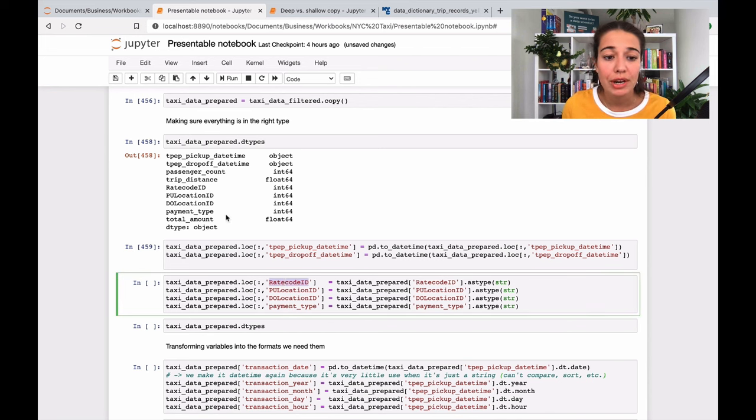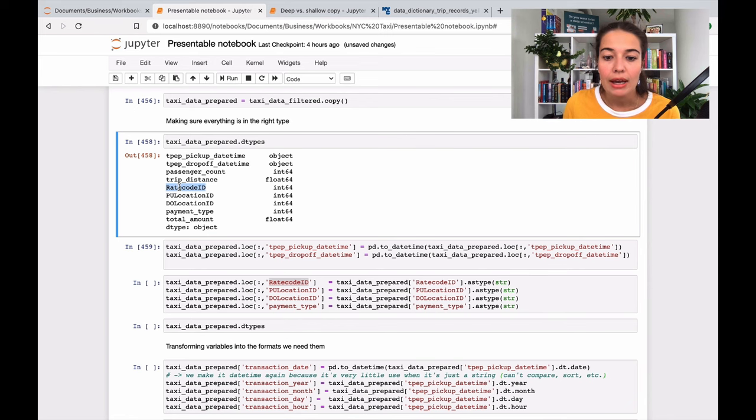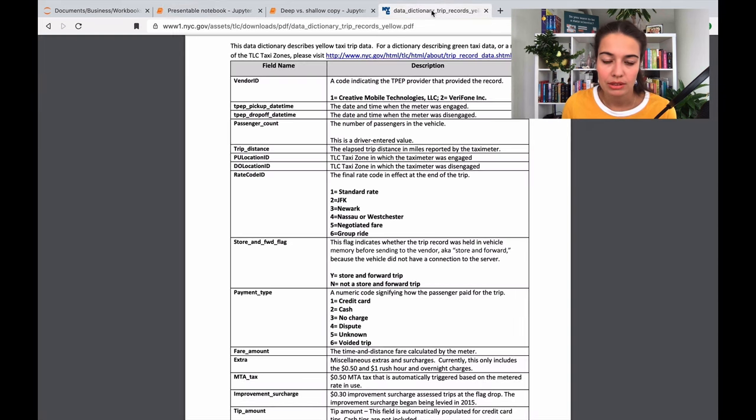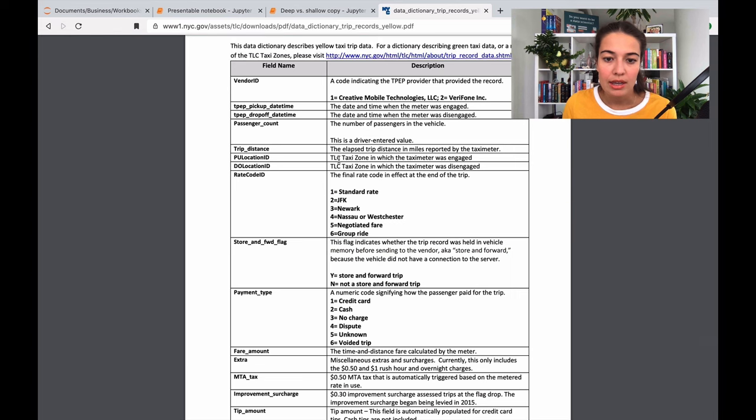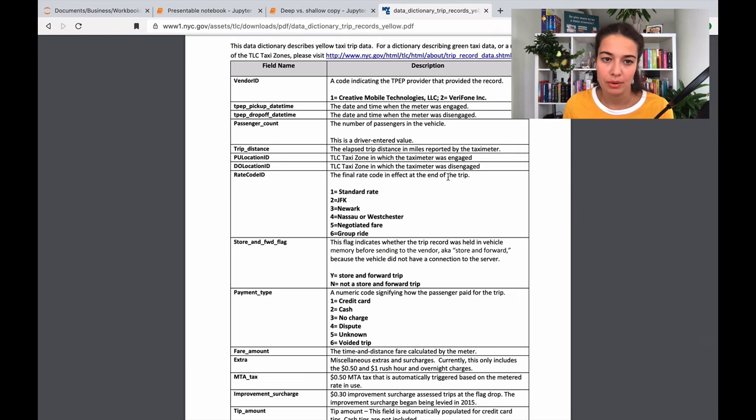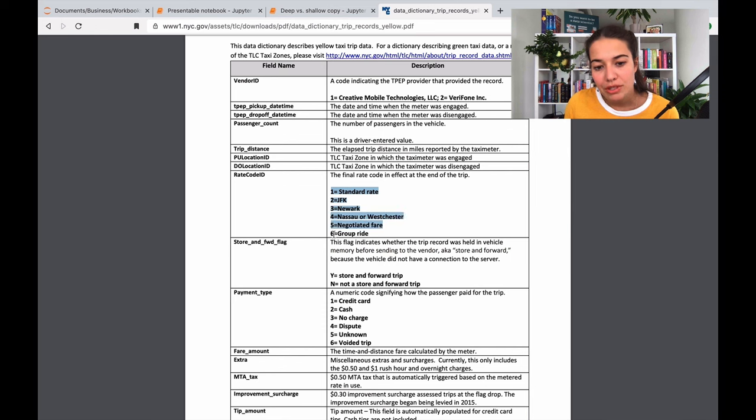So it's rate code ID. Rate code ID, let's look at our data dictionary. It is the final rate code in effect at the end of the trip. So it is actually - it is written in integers, but it actually is not a numerical number.